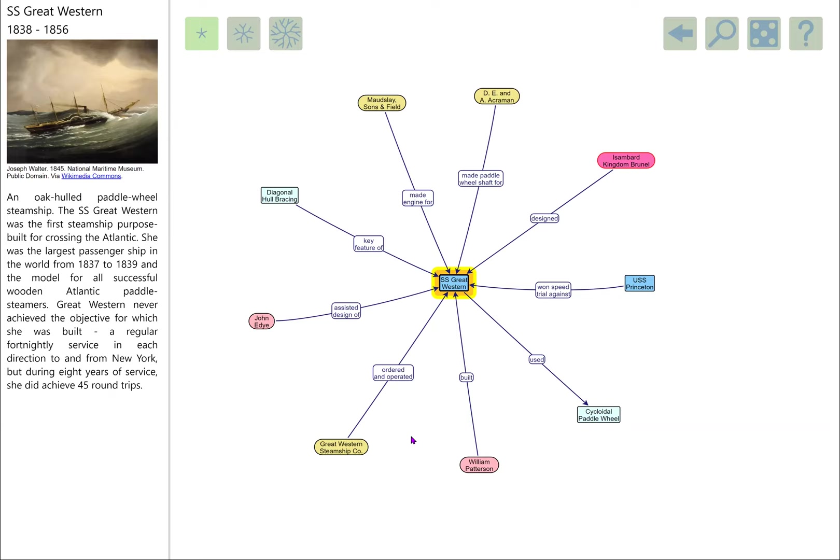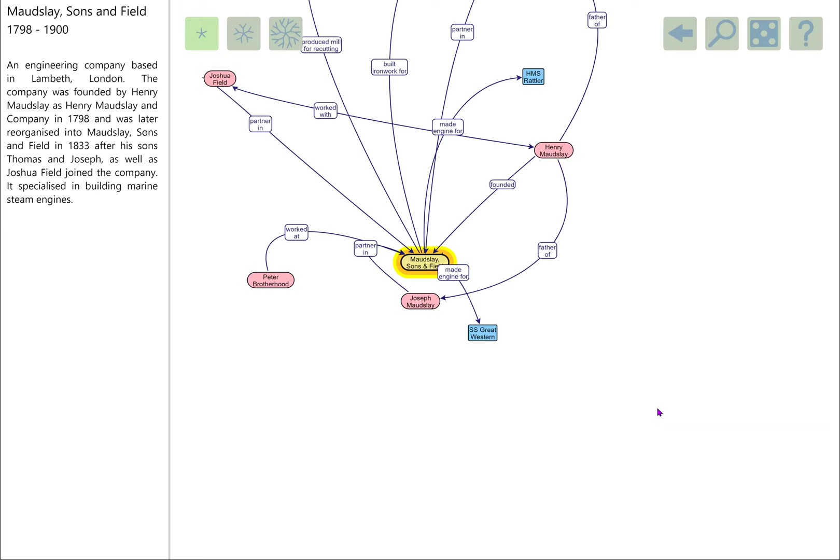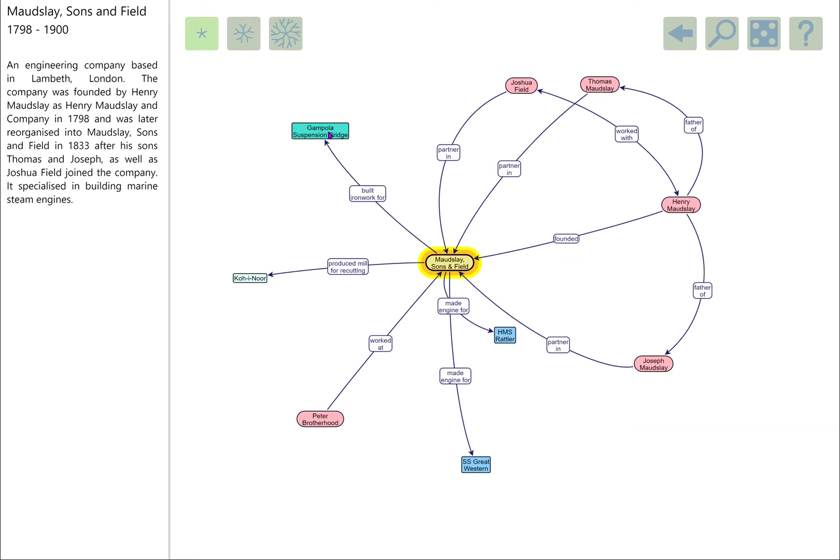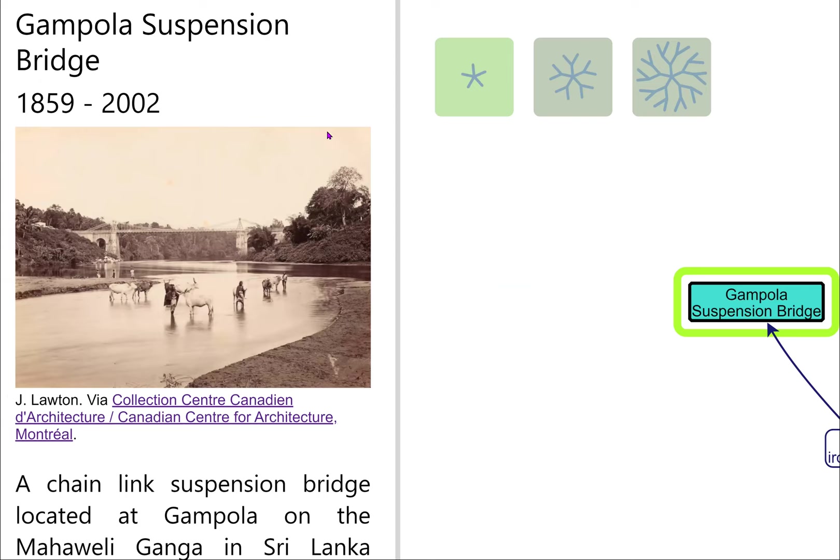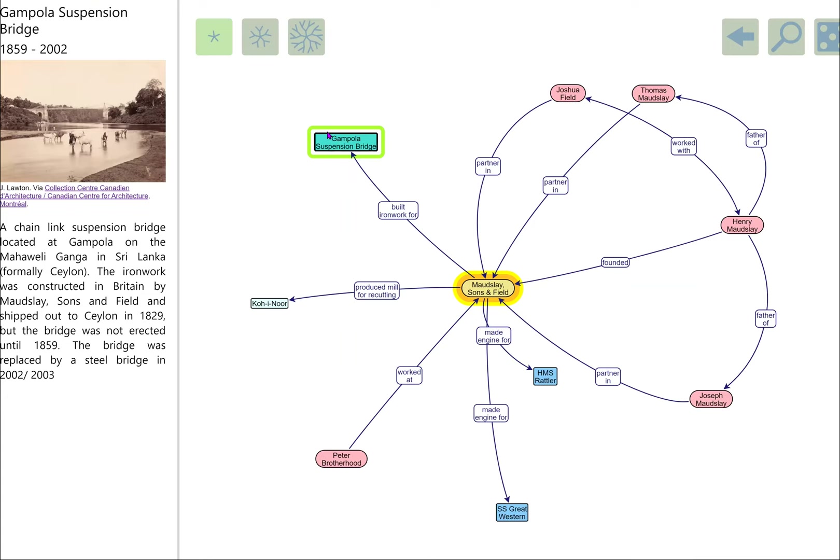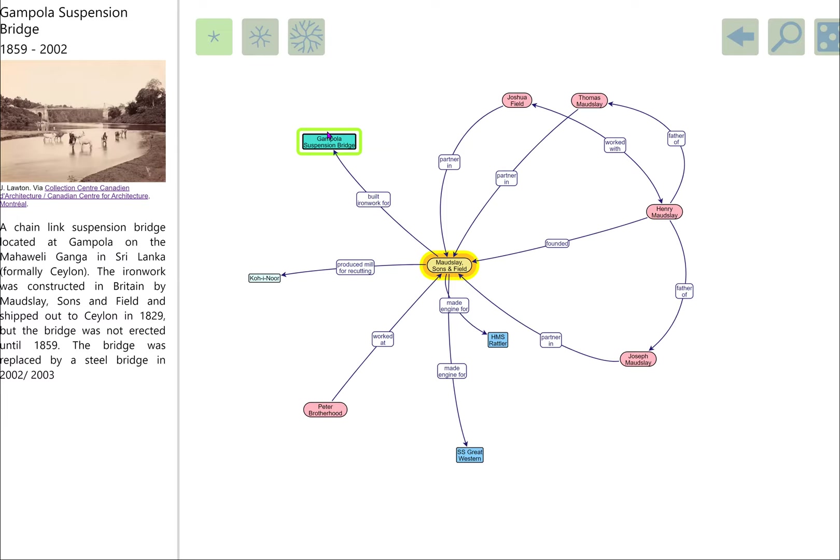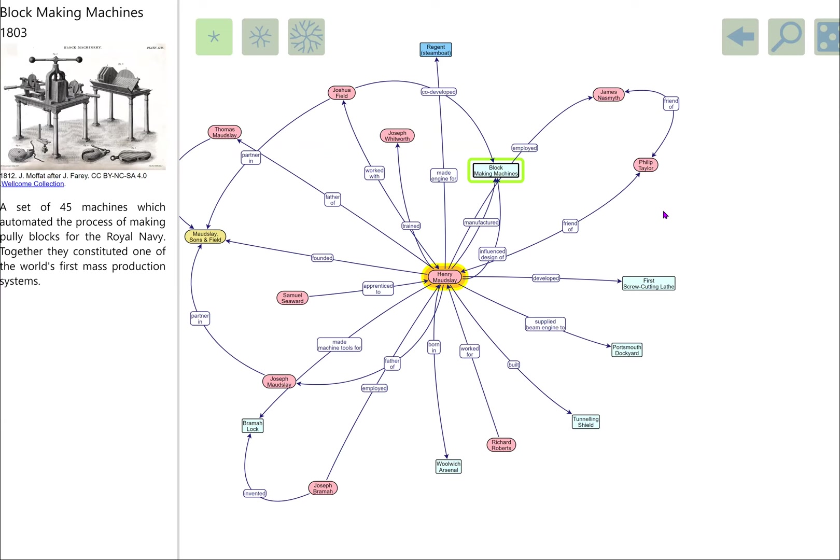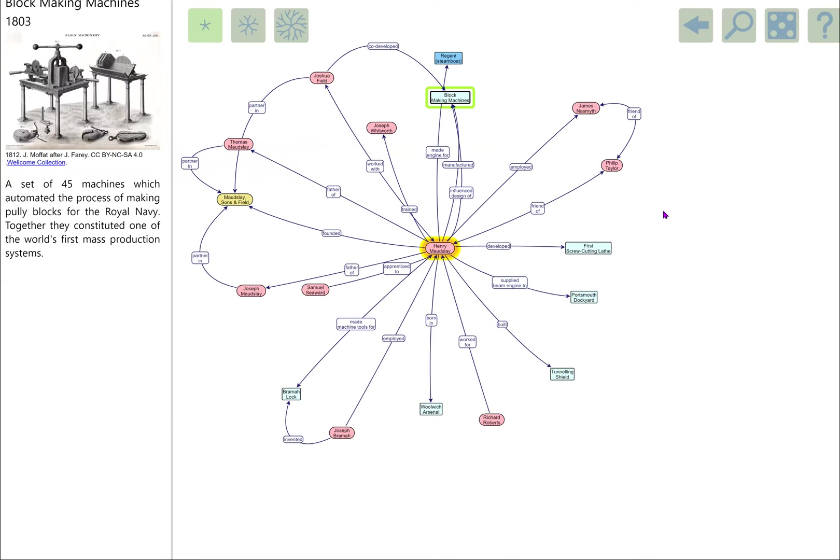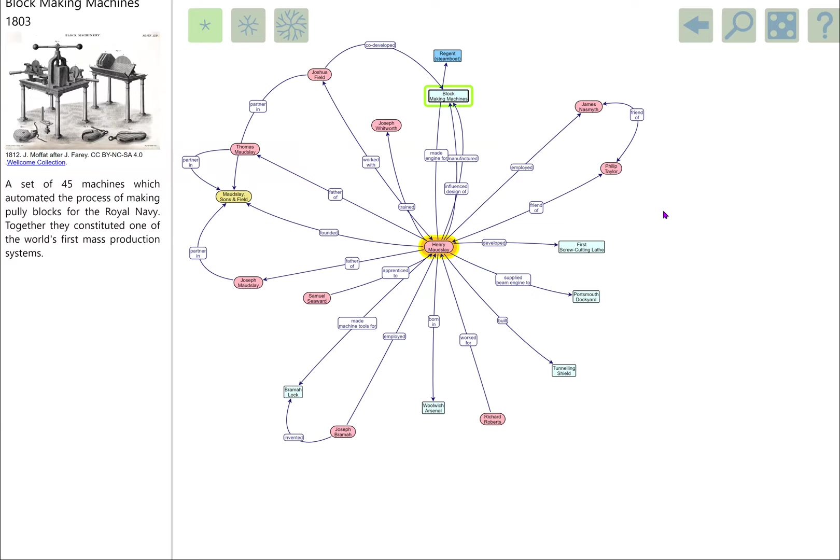That paddle wheel shaft was connected to the engines of the SS Great Western, and they were made by Maudsley Sons and Field, Henry Maudsley's company. Henry Maudsley's company were responsible for the Gampola Suspension Bridge over in Ceylon, now Sri Lanka. That was a very interesting insight into some background for early suspension bridges. Maudsley Sons was run by Henry Maudsley, the great mechanical engineer and pioneer of machine making.